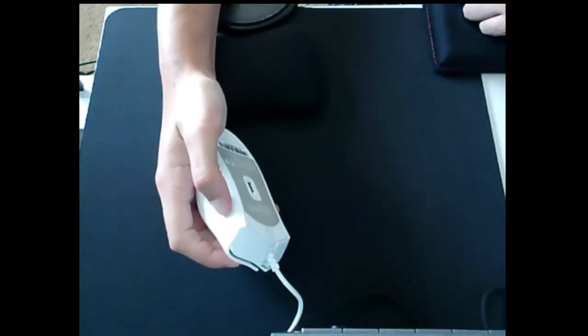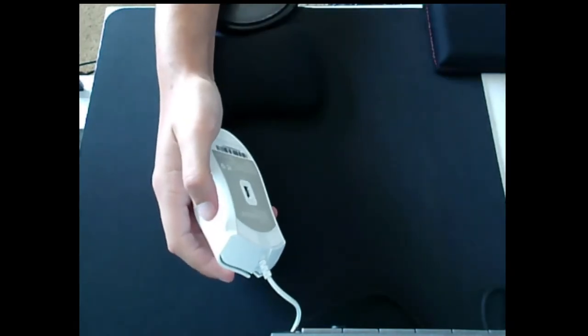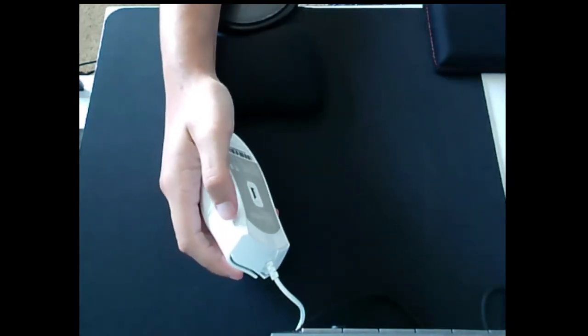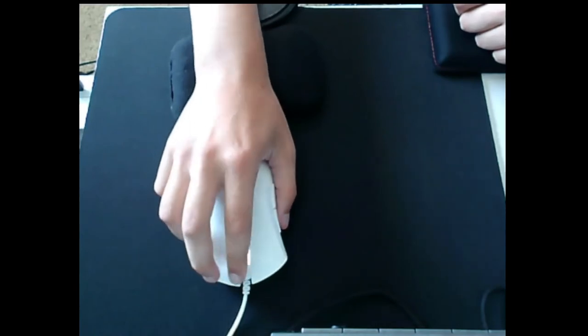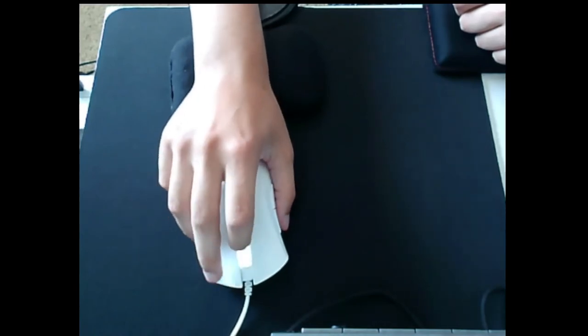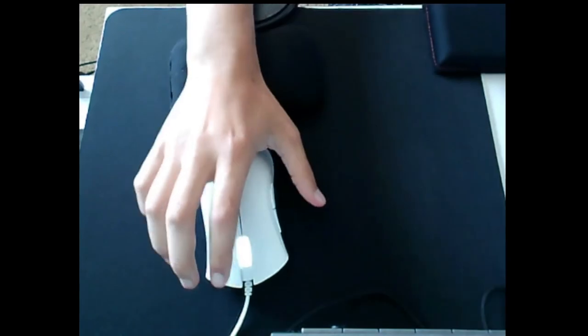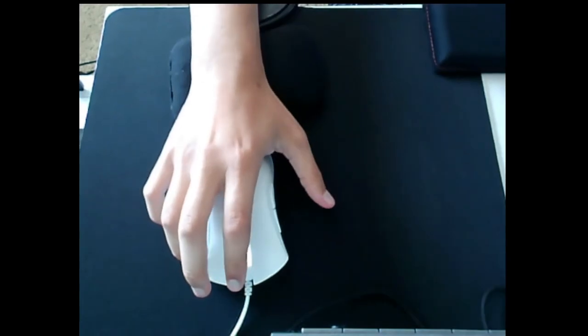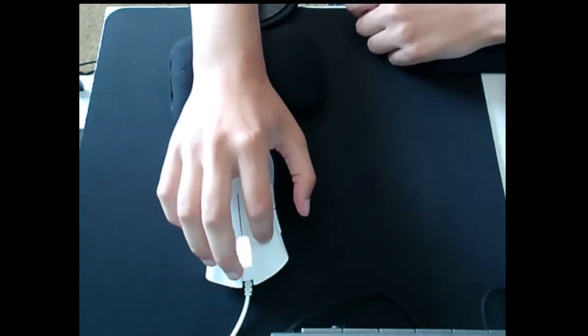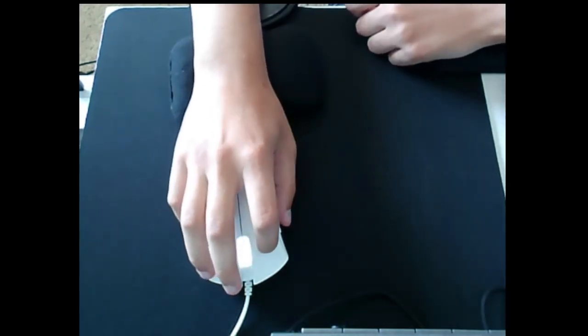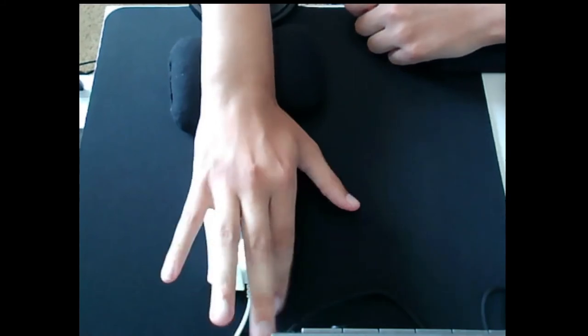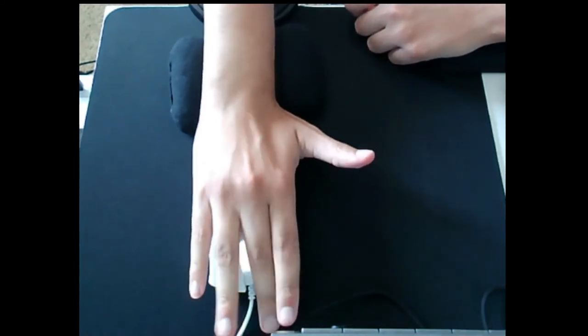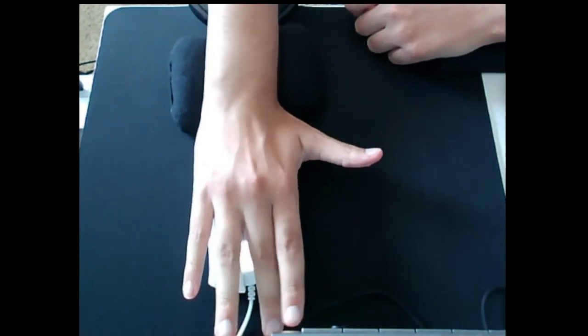And so, you might ask, like, where does the DeathAdder Essential win? Well, that's a good question. I only think the mouse really wins with maybe... it's larger, so if you play Minecraft in Butterfly Click, it's a good option.